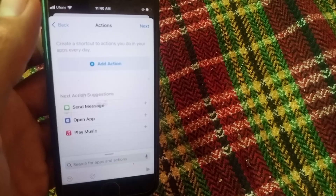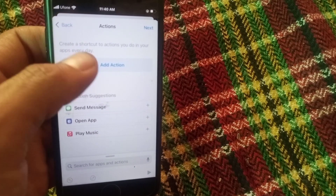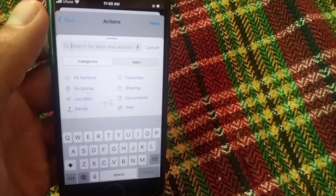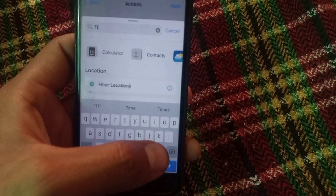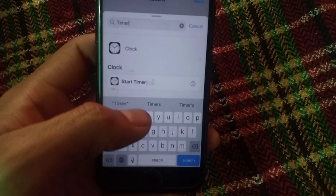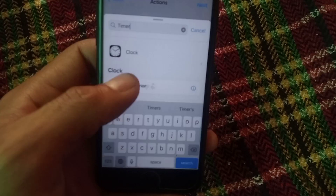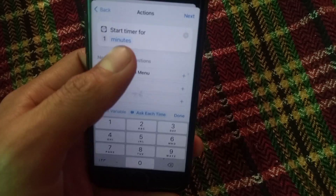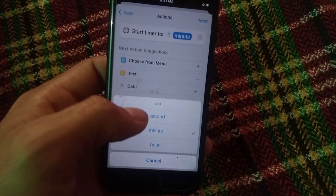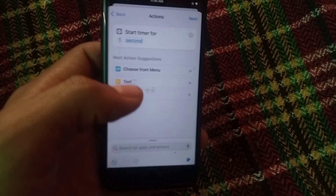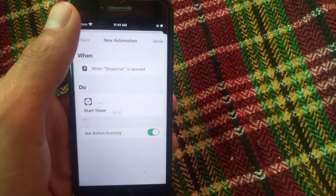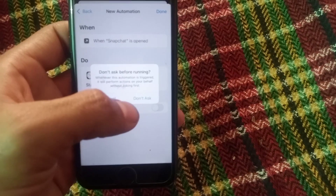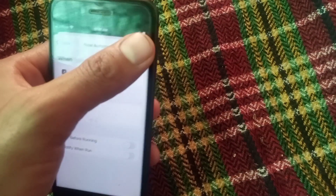Tap on Next in the top right corner. Now tap on 'Add Action' here. Search for 'Timer' — T-I-M-E-R. Now tap 'Start Timer,' click here, and select the time as one second. You can see: tap on 'one,' tap on 'second.' Then simply tap on the Next button. Now turn off 'Ask Before Running' — tap 'Don't Ask.'